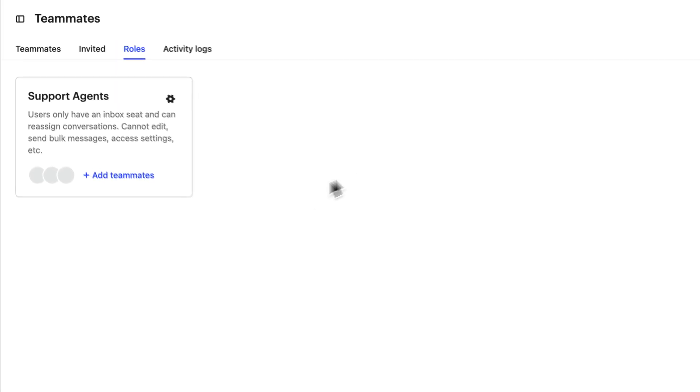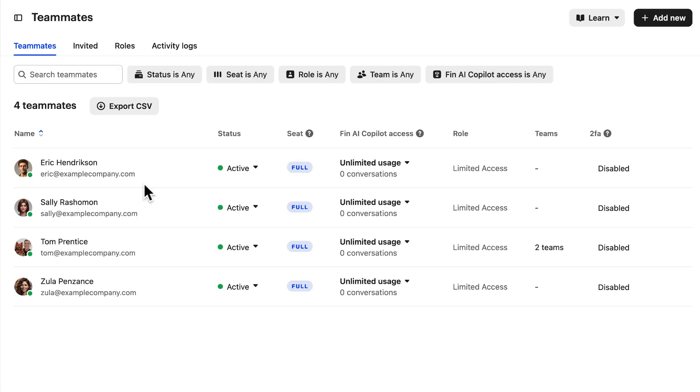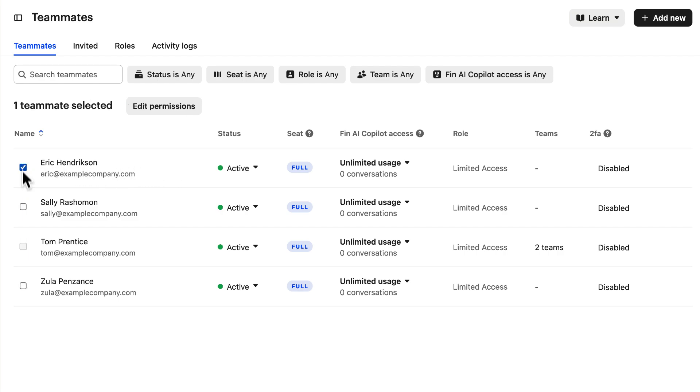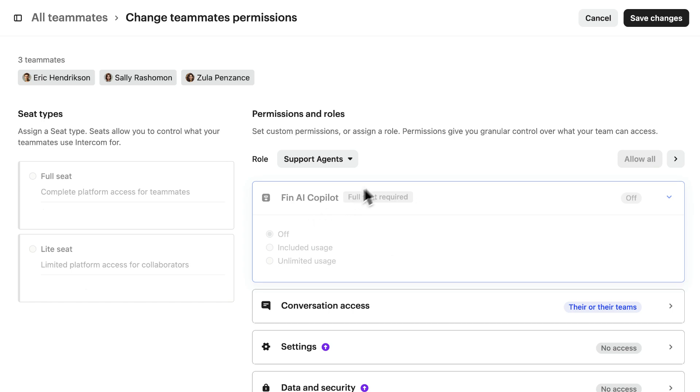And here's our support agent role. Let's hit add teammates and we can hit edit here to add teammates to the role individually or select multiple teammates and edit permissions to assign them in bulk. Set the role here and save.